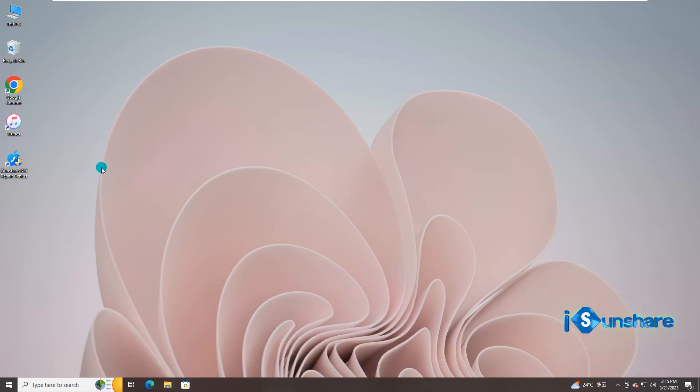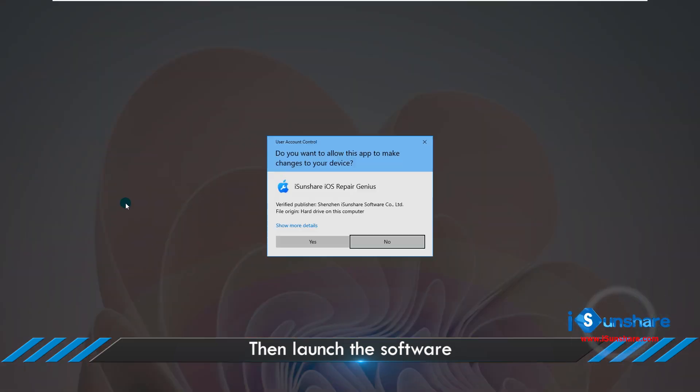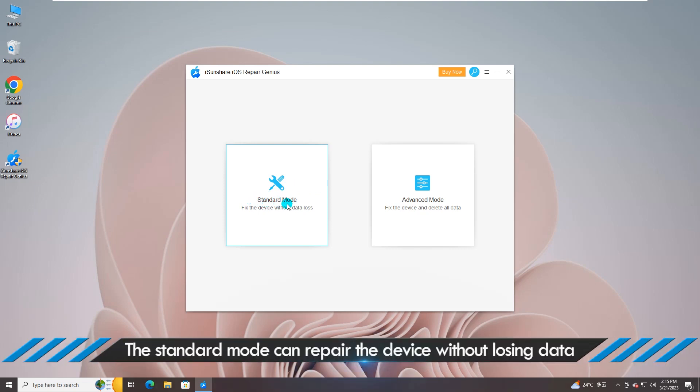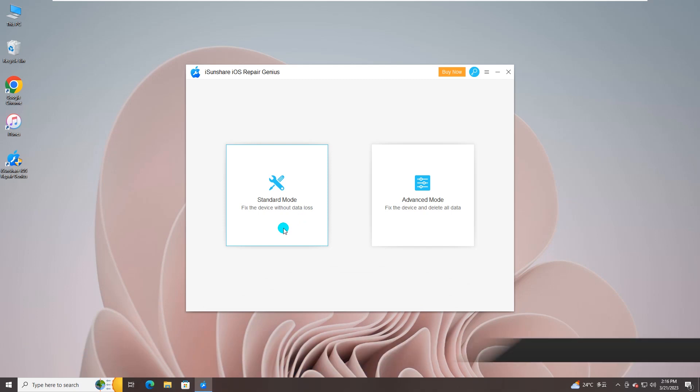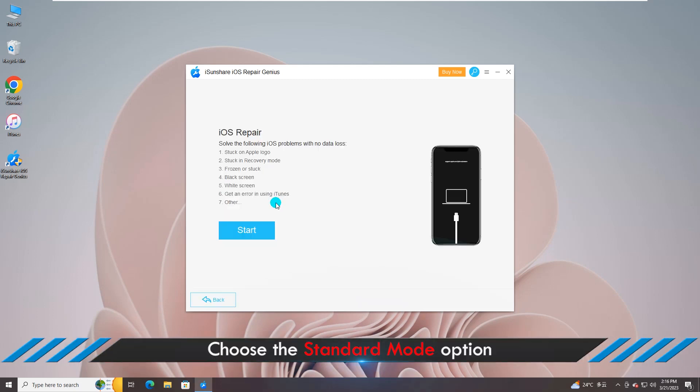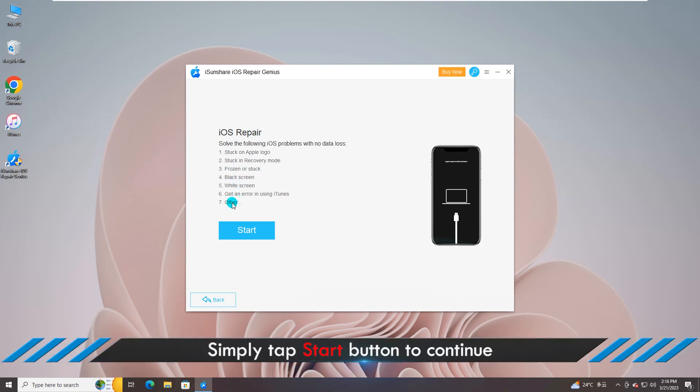Now you can launch iOS Repair Genius and choose Standard mode to proceed. Hit on Start button to continue.